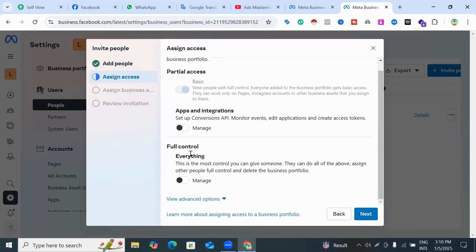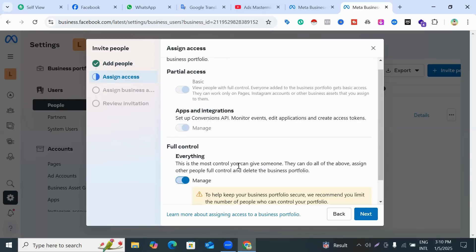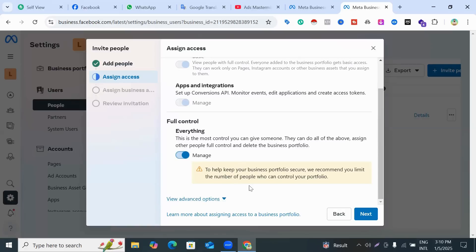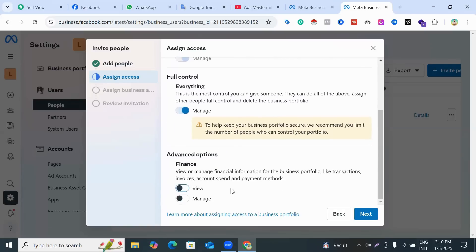Scroll down and you can see 'Full Control' — click here. Then scroll down further and you can see 'View Advanced Options' — click it. This shows your financial options; you can also send manage access for financial settings like payment methods. Click here, then click Next.